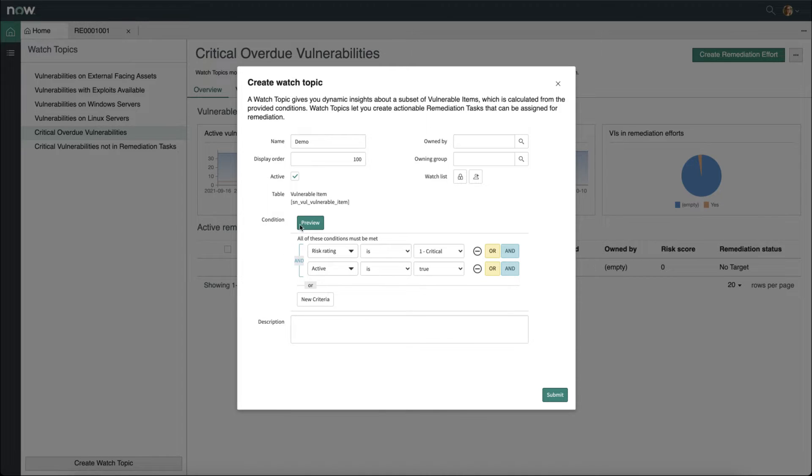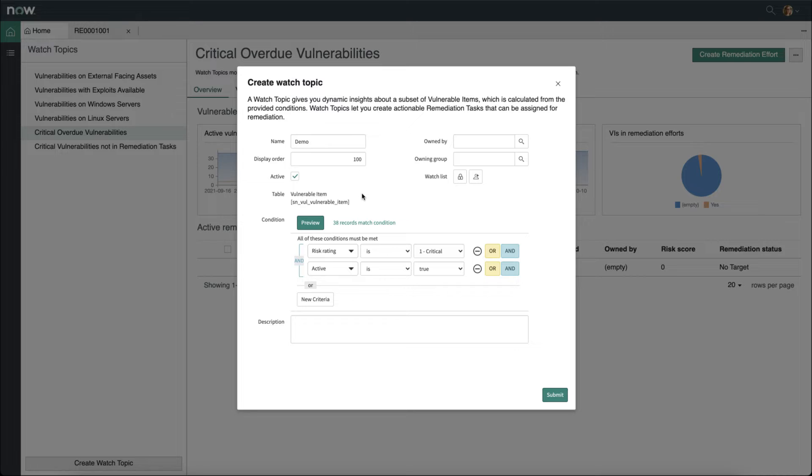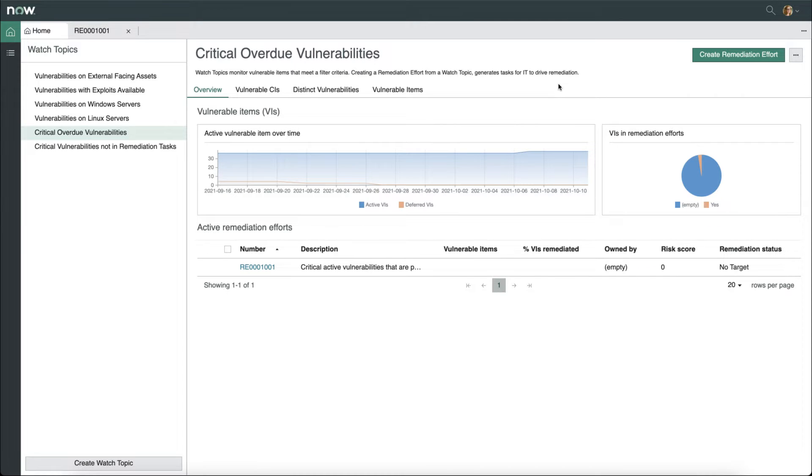Now, I can even click the preview button, and it will show me the number of records that match this particular condition. I can click submit to create a new watch topic, but in this case, I'll just cancel out.